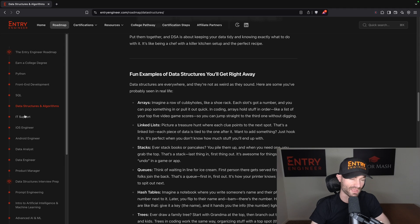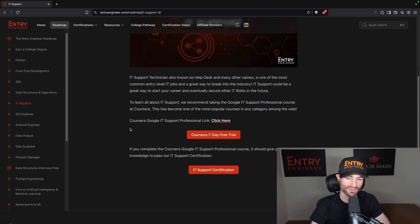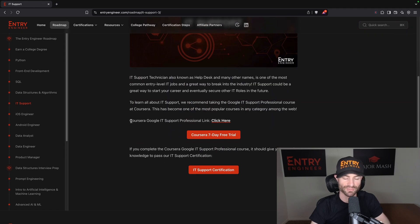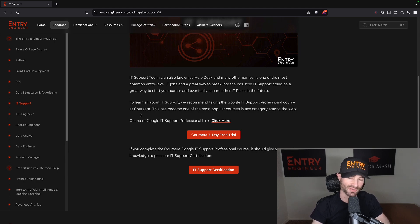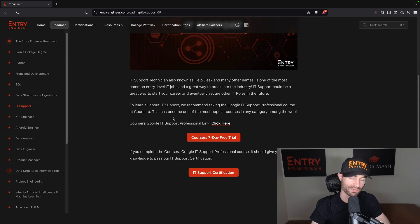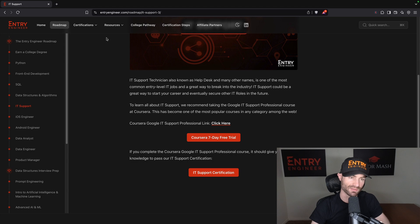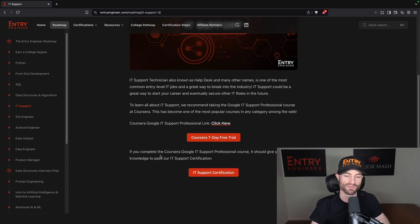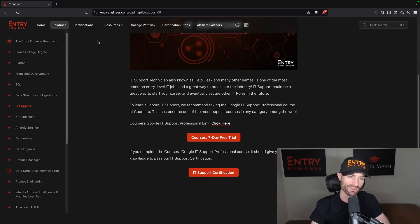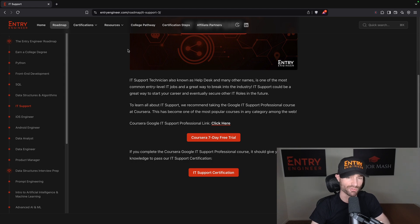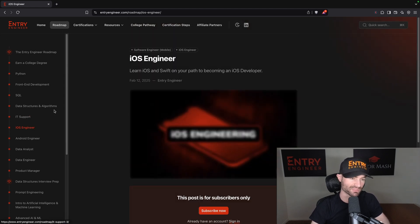You can read all of that. And then there's IT support. I do suggest the Google IT Support Professional course, which is one of the absolute most popular courses on the entire internet. That would probably give you about 90% of the knowledge you need to pass the IT certification at Entry Engineer. So take that course and do a little bit more studying, like 10-15% more. Use the study guide on Entry Engineer and you should be able to pass that certification.